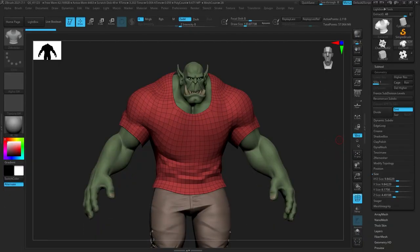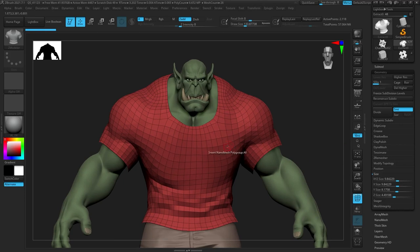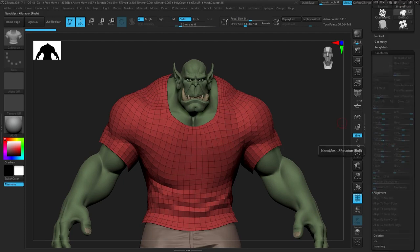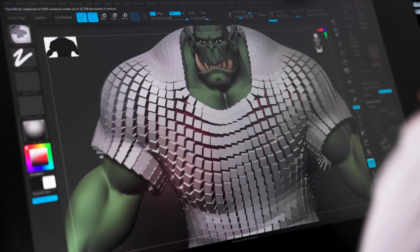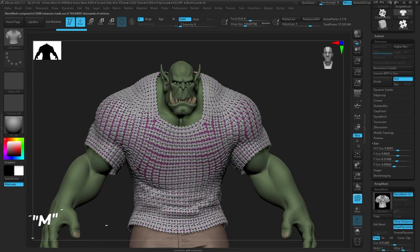The next thing is nano mesh. Nano mesh and micro poly have a lot of similarities — you can do chainmail, scales, or similar things — but they have their strengths and weaknesses. In the tools menu there's a nano mesh section, but it's grayed out because you have to insert a nano mesh through ZModeler. Go to your ZModeler brush, hit spacebar, and choose insert nano mesh. By default it adds a cube, but you can hit M on your keyboard to bring up your subtool palette and choose a different subtool to insert as a nano mesh.